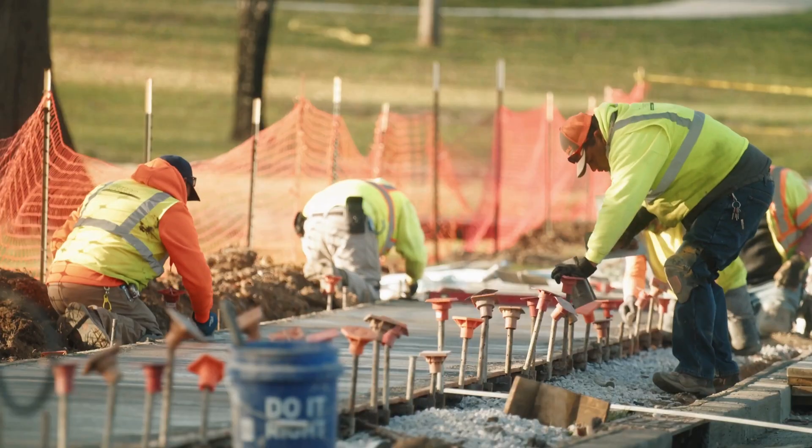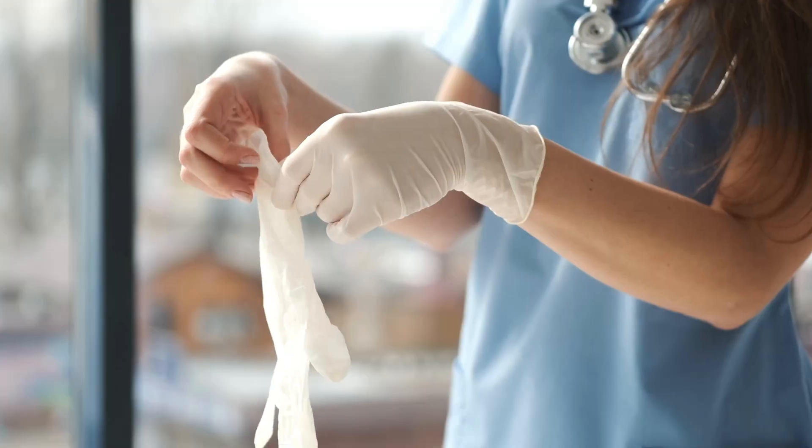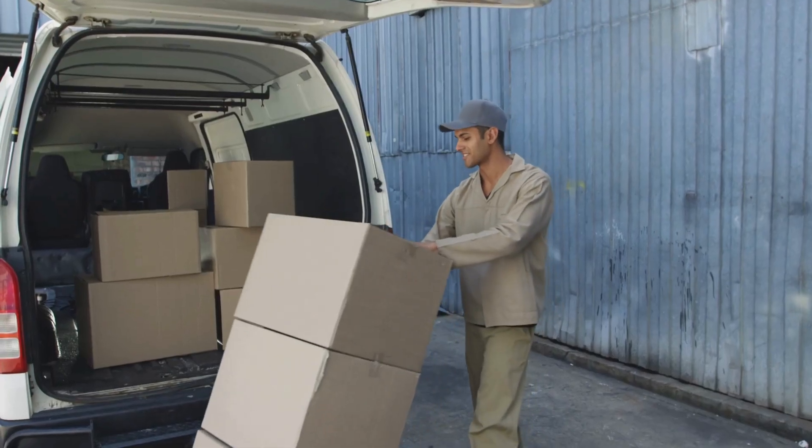Deskless teams make up 80% of the global workforce. This is people like construction crews, restaurant workers, healthcare aides, delivery drivers, the people who keep the world running.